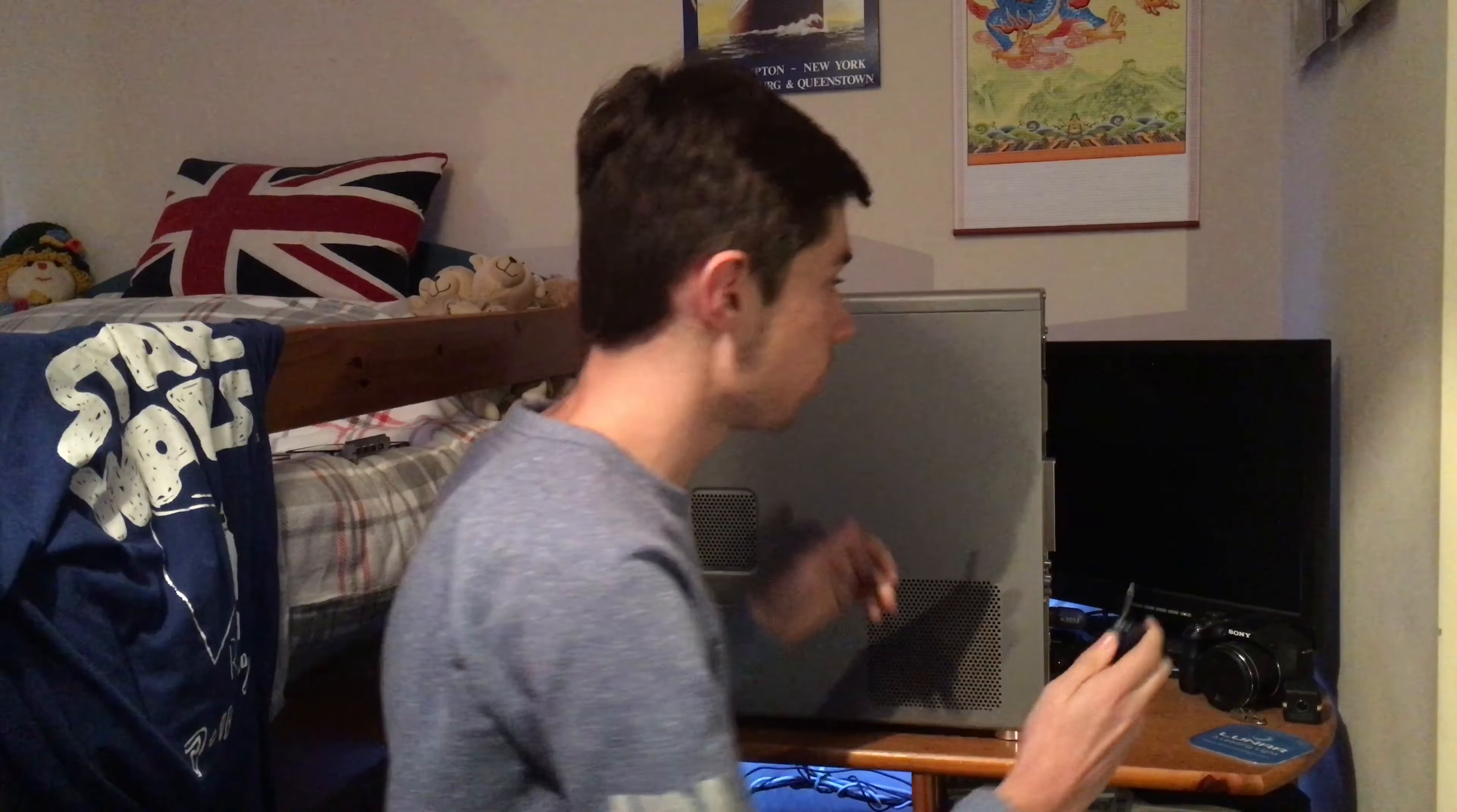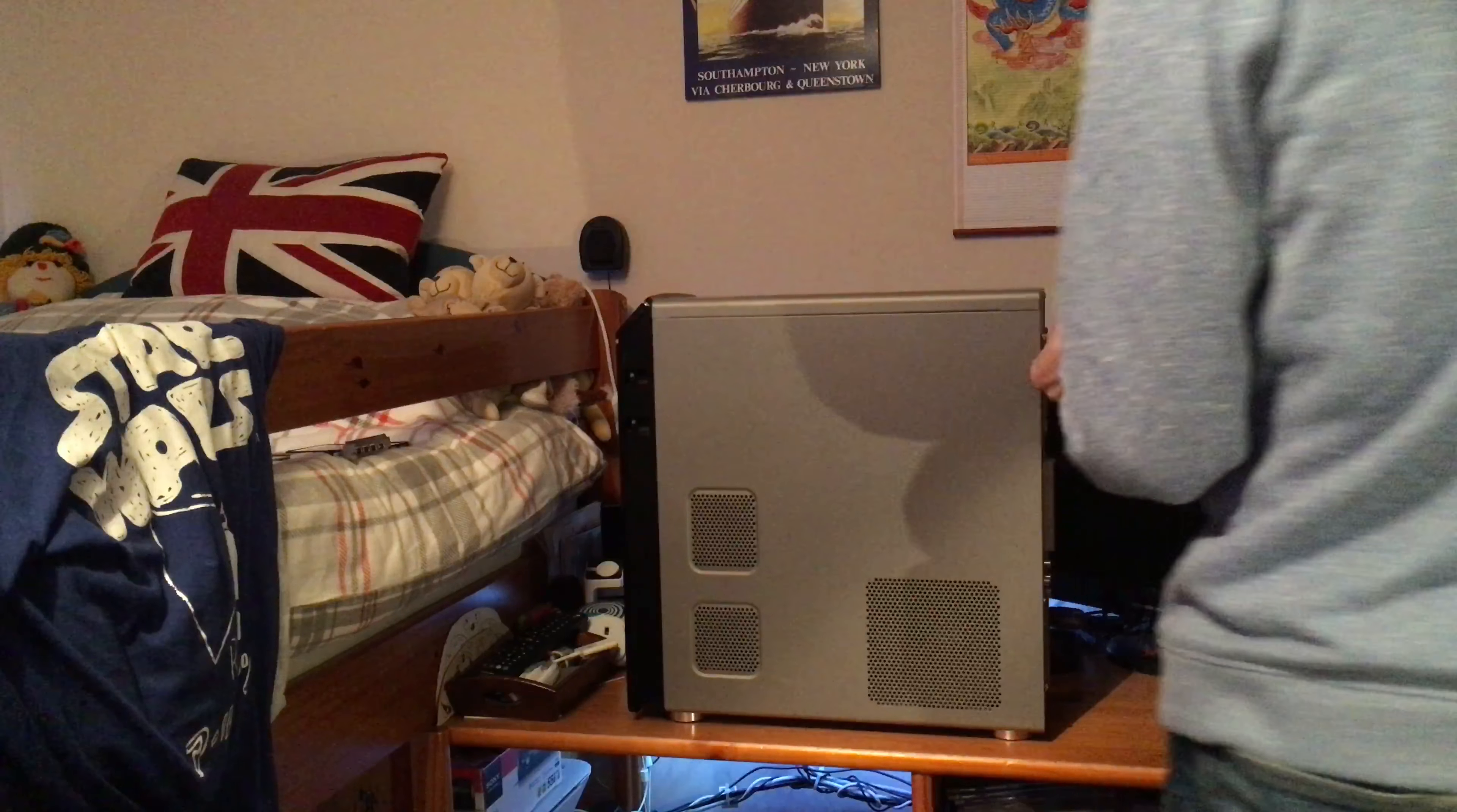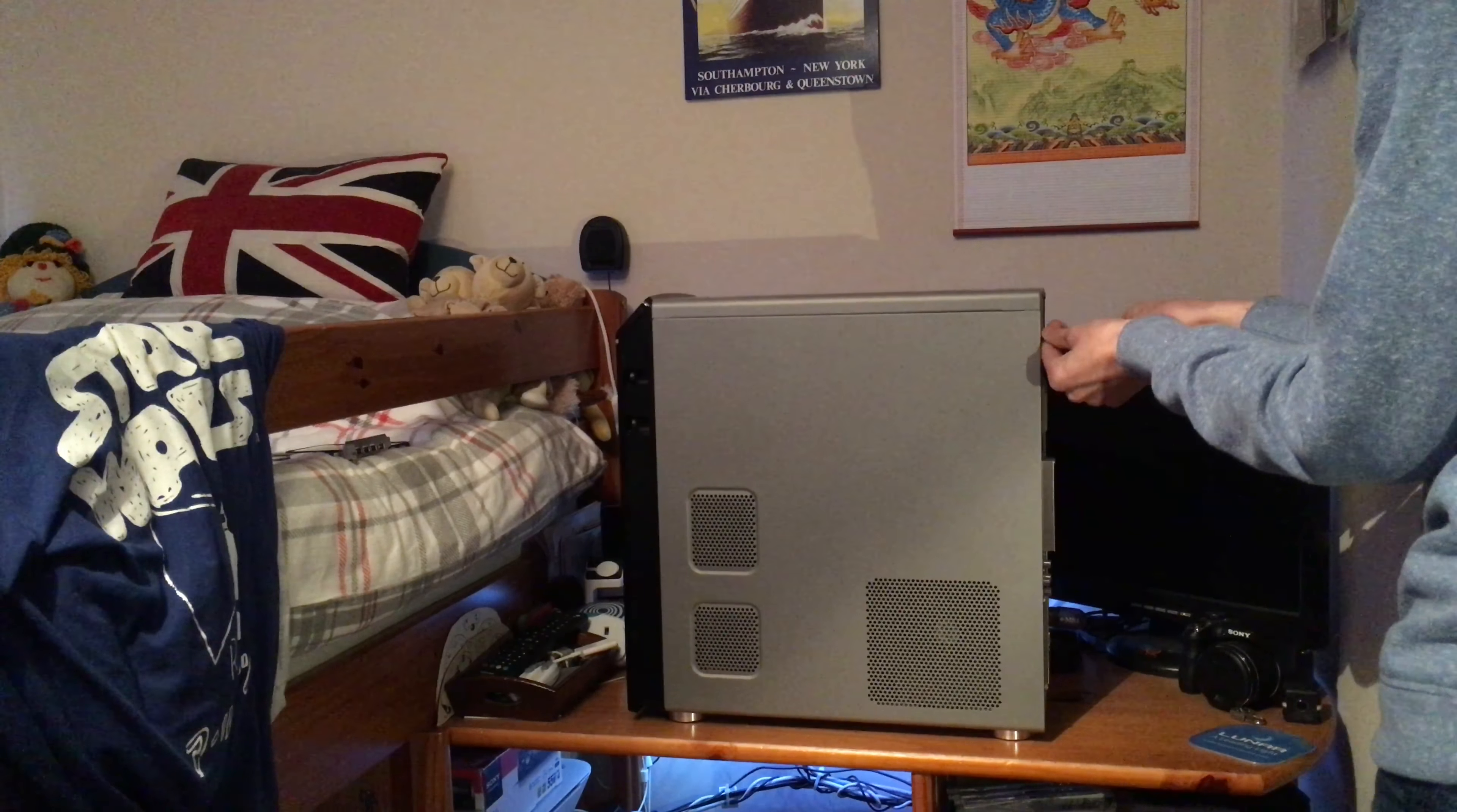So yeah, all I'm going to do is just remove the screws from the side. It's probably easier to sort of stand up in this case so I can see what I'm doing. I suppose that often helps.